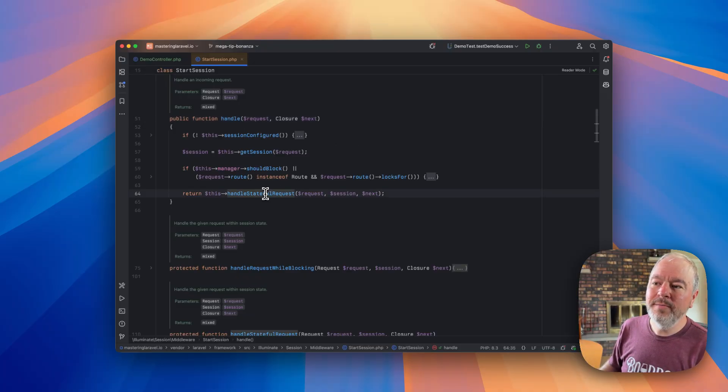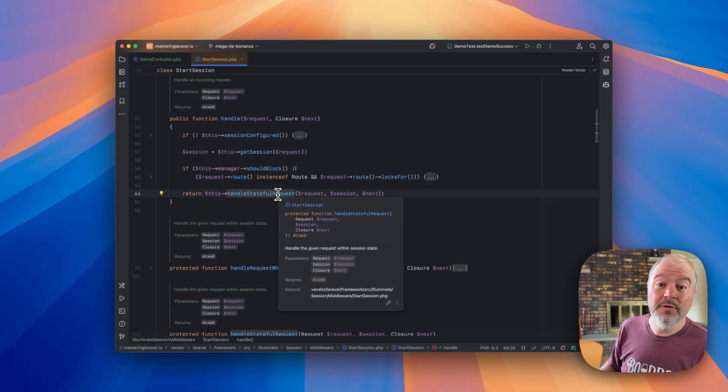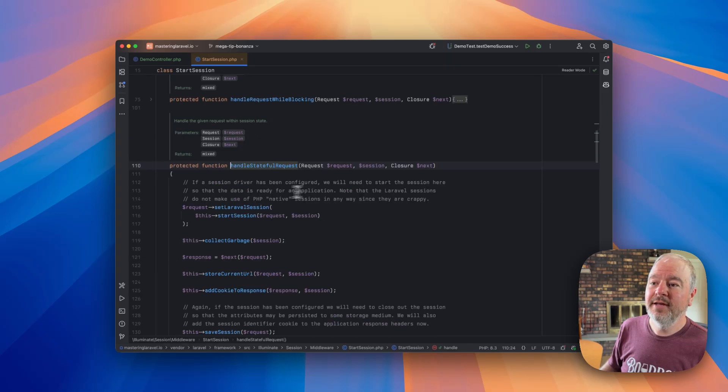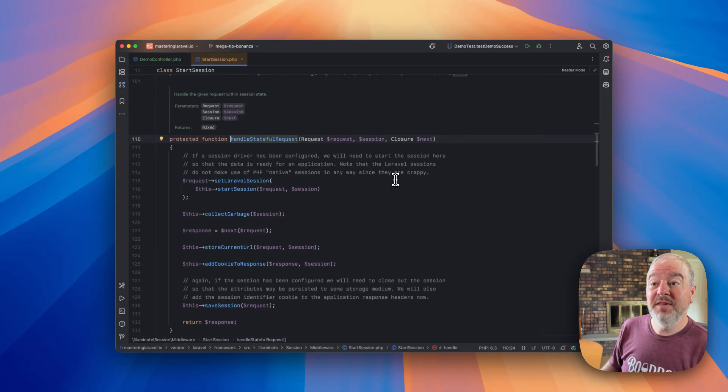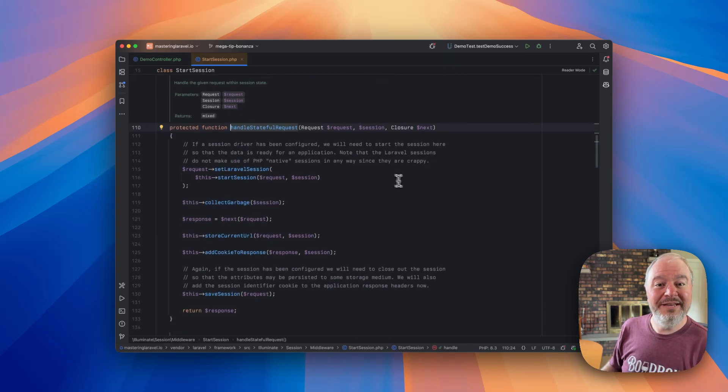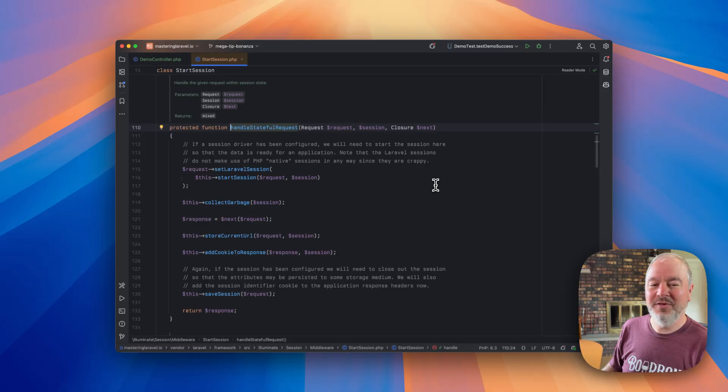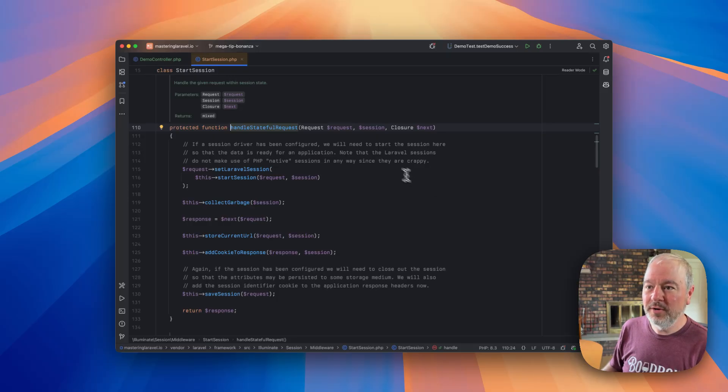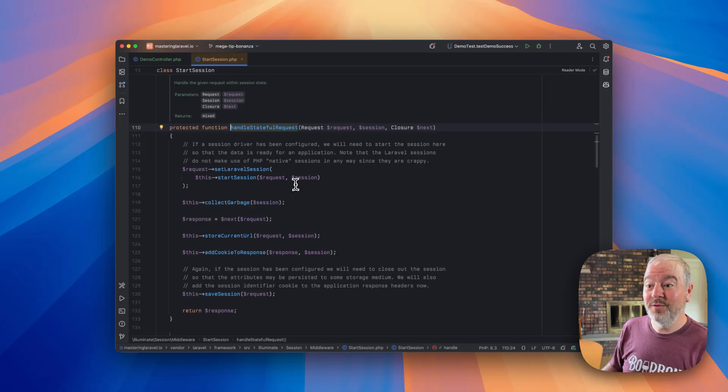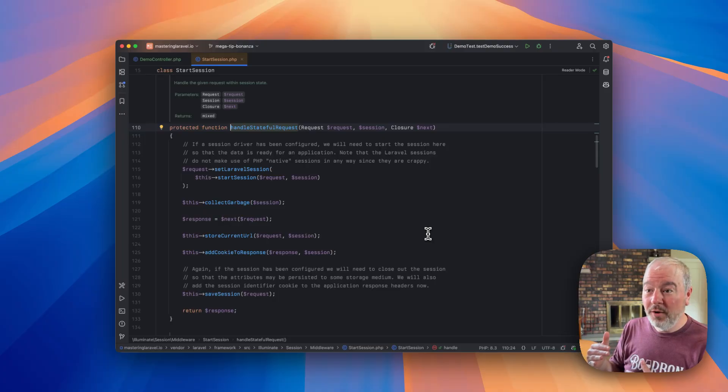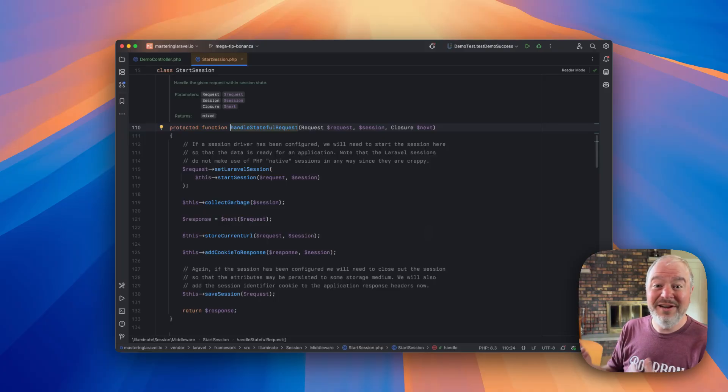So the important method we want to look at here is this handle stateful request. And this is actually a really nicely documented function. In fact, you'll see this a lot when you read Laravel source code, there's ample comments, there's nice spacing, things are organized, things are named in a clean way.